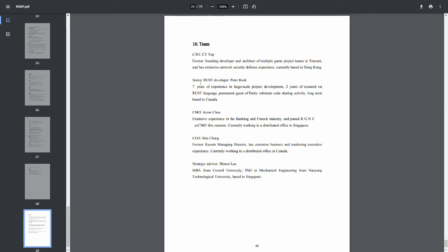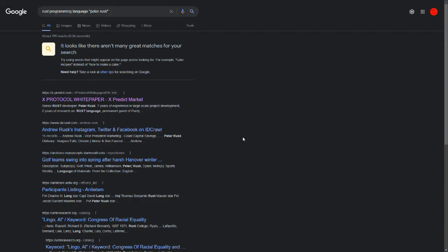Let's just pick out Peter Rusk and see what we come up with. Well, what do you know? The first thing, the first result, when you put in the stuff they wrote themselves, the Rust programming language Peter Rusk is the X protocol white paper. Now should we take a look at this thing?